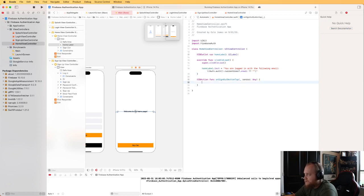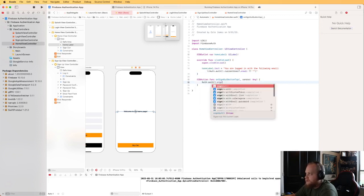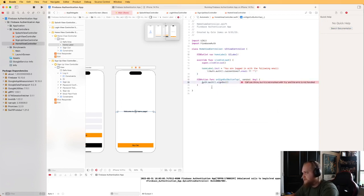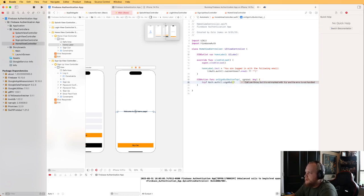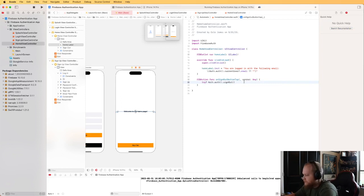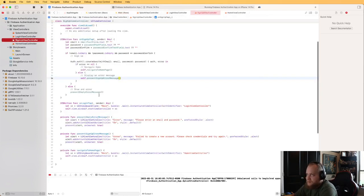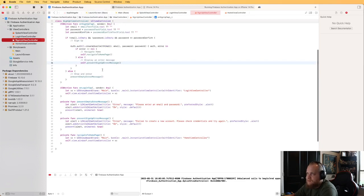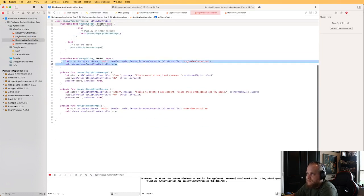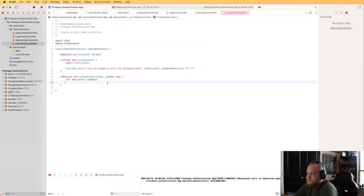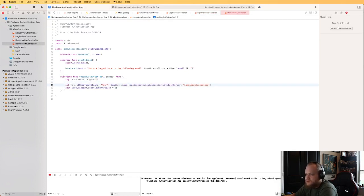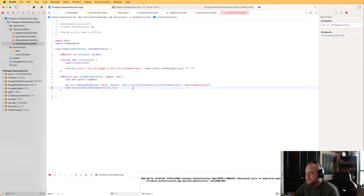When the sign out button is tapped, call try Auth.auth().signOut(). Since signing out just clears credentials locally, we don't need to wait for a network response. We can immediately navigate back to the login page — let's copy the navigation code from the signup view controller, change the view controller to LoginViewController, and set it as root.